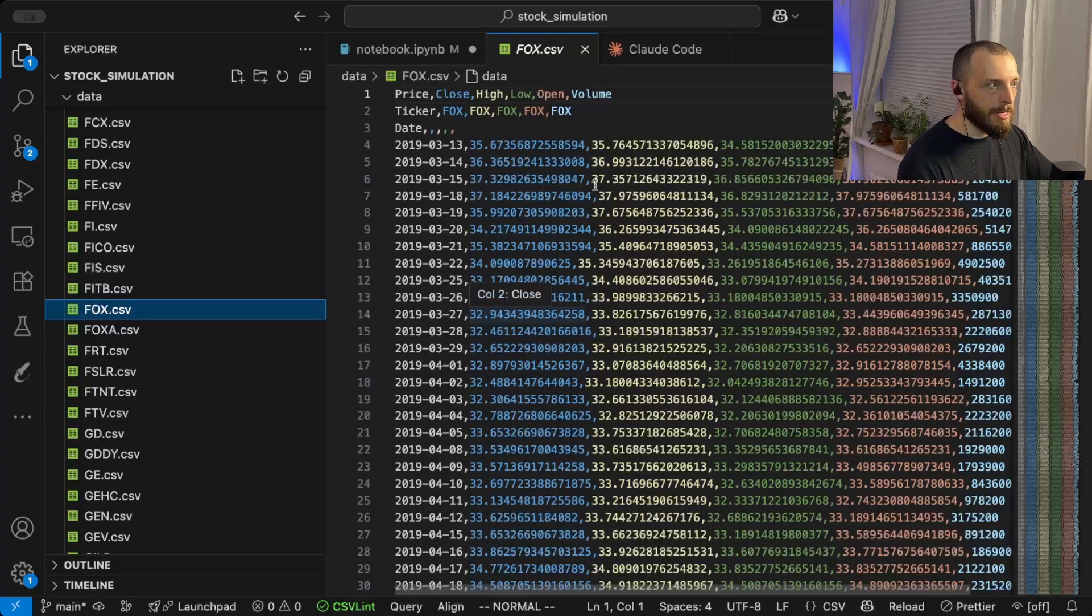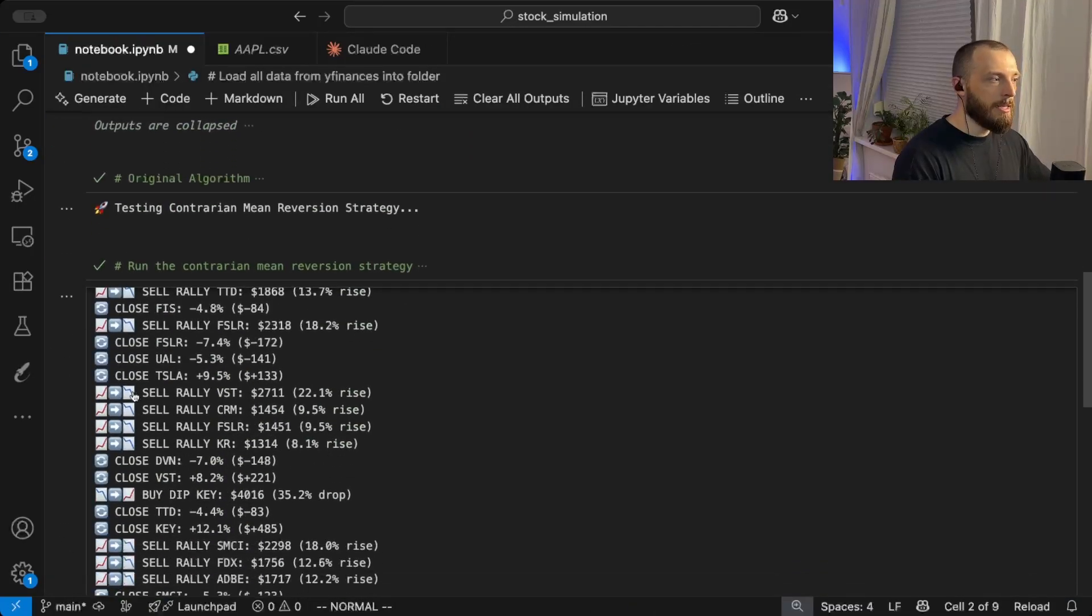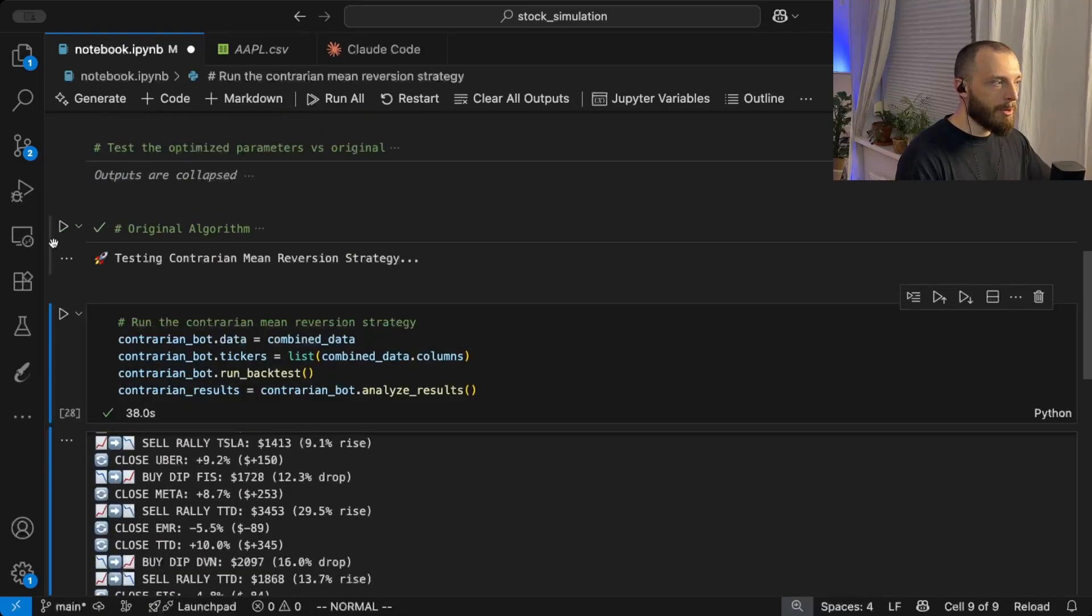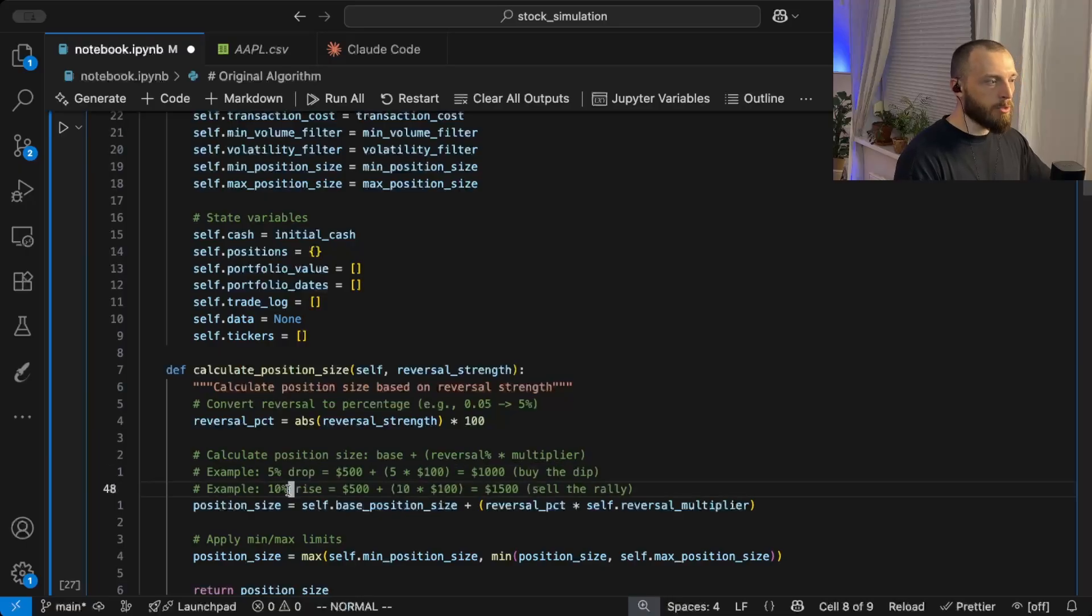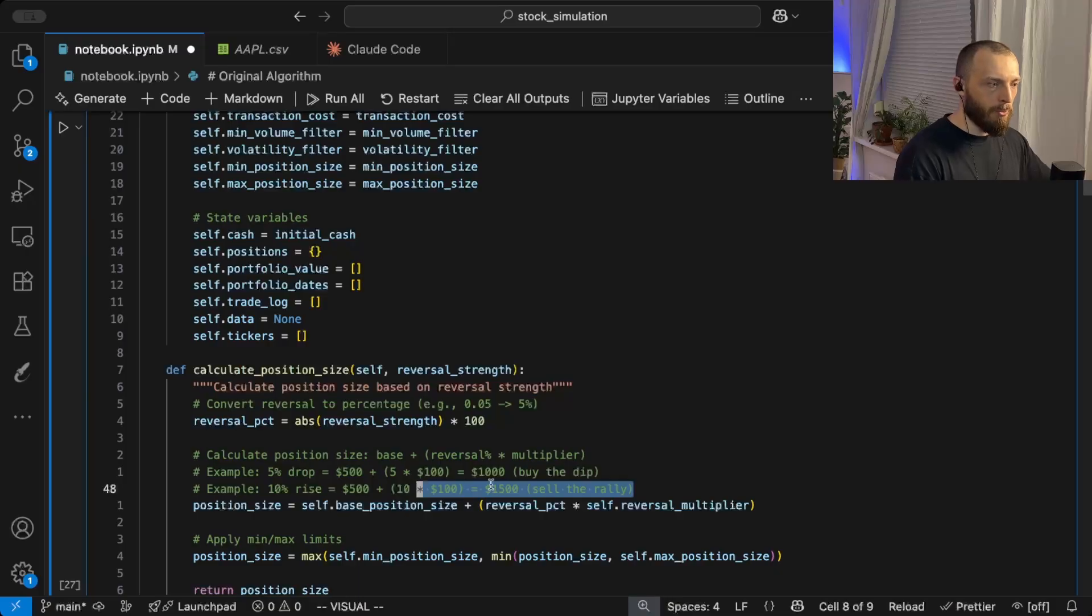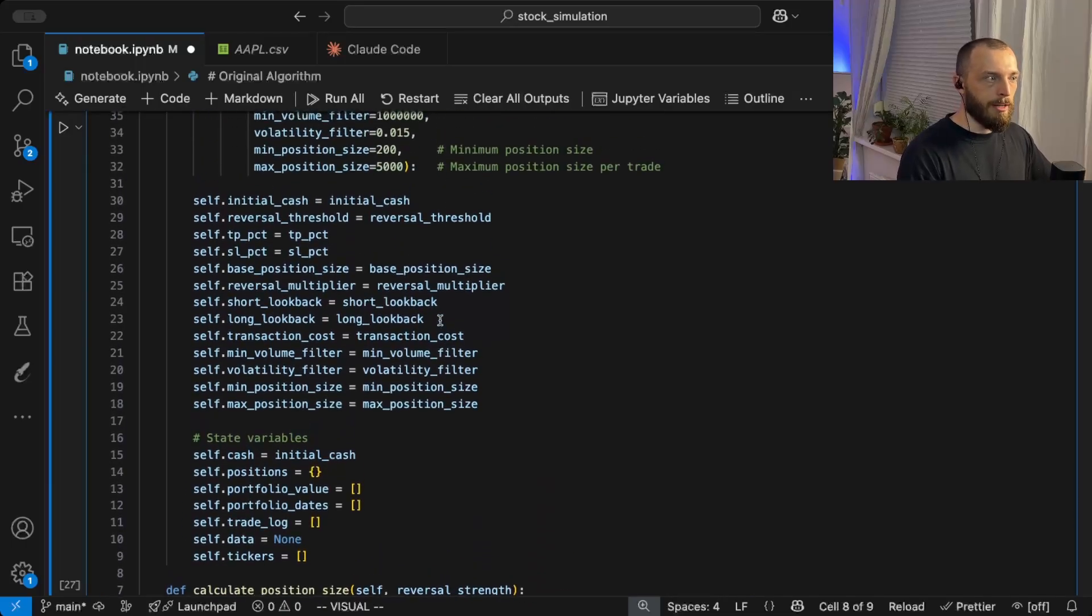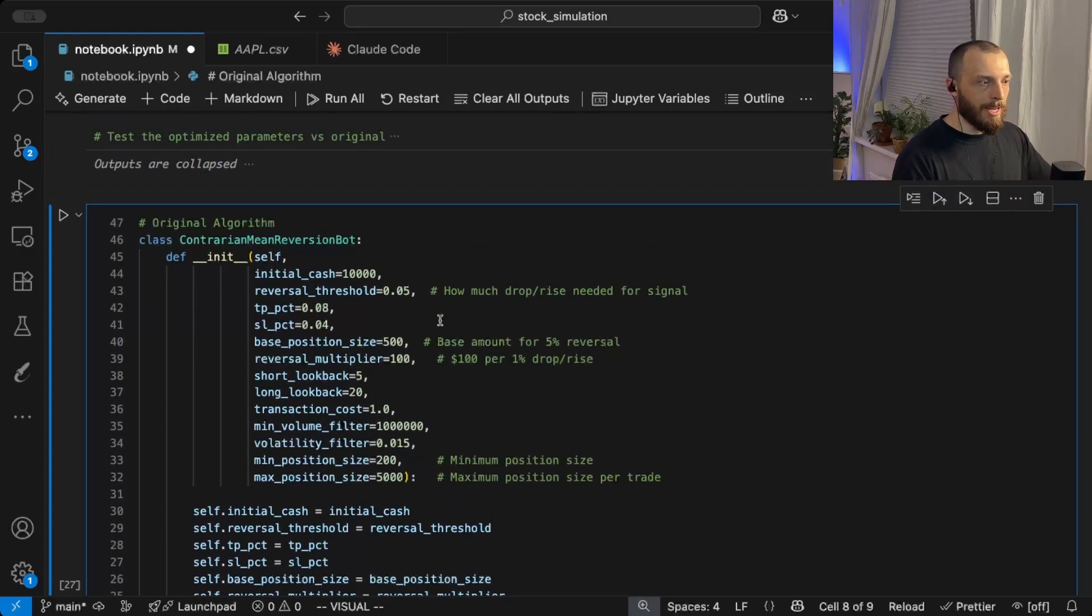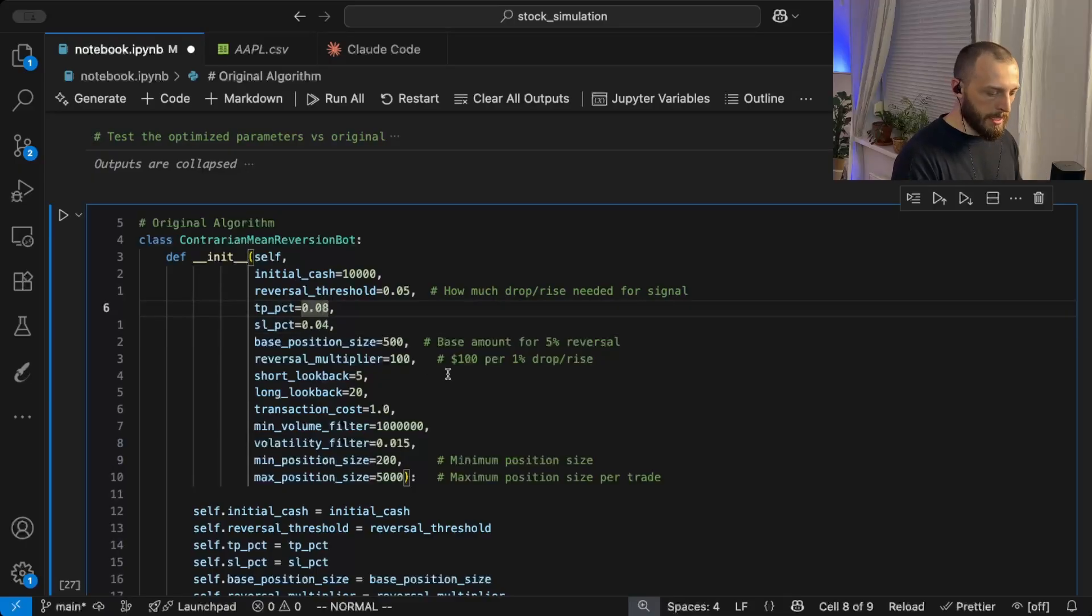So here you can see the historical data. In my case, I have two algorithms, the one that I implemented with my idea and the one that is the original one. And the original one is quite interesting. It tries to buy whenever there's a drop. So we buy, for example, we have a 5% drop, so we buy for $1,000. Or if there's a 10% rise, we just sell for $1,500. And the rest is pretty straightforward. We just have a stop loss, so whenever we lose too much money, we sell it. And whenever we gain a certain amount of money, we sell it as well just to take our profit and stop our losses. So the take profit is at 8% and the stop loss is at 4%.